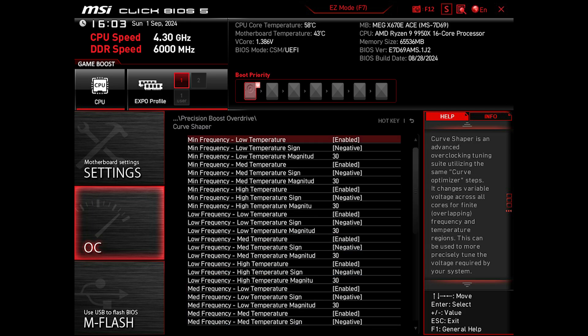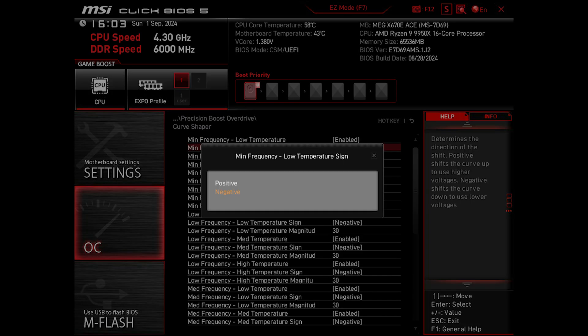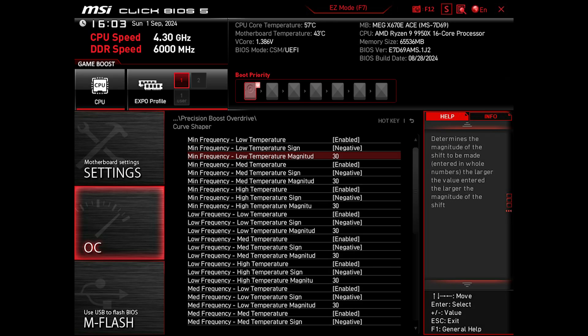With this generation, I use the Curve Shaper instead of the Curve Optimizer. And much like the Curve Optimizer, we can shift the curve either in positive or negative points. The maximum value is also here 30. Additionally here, you can also adjust the curve based on temperatures.